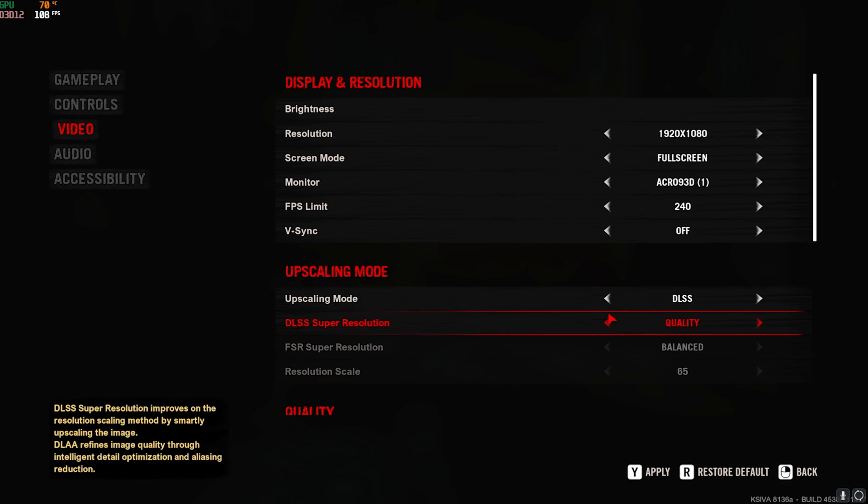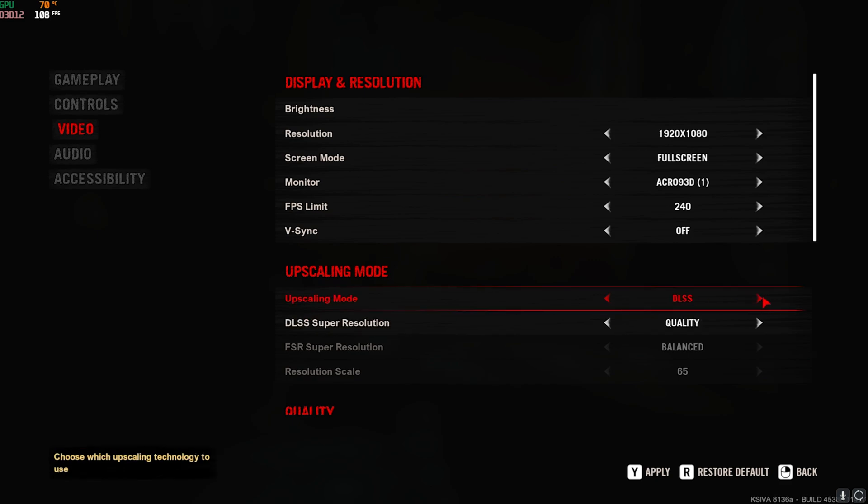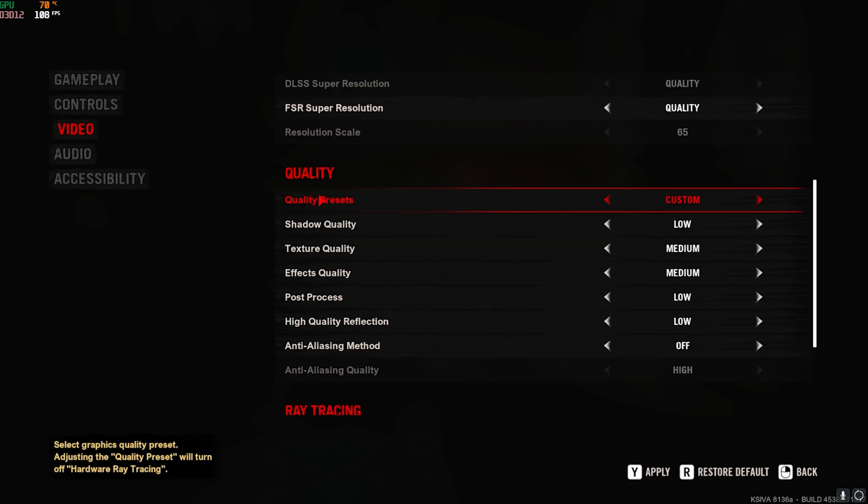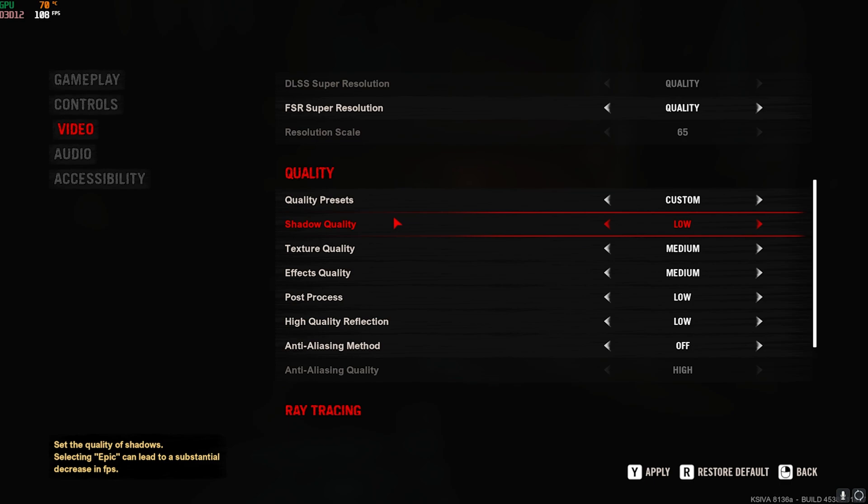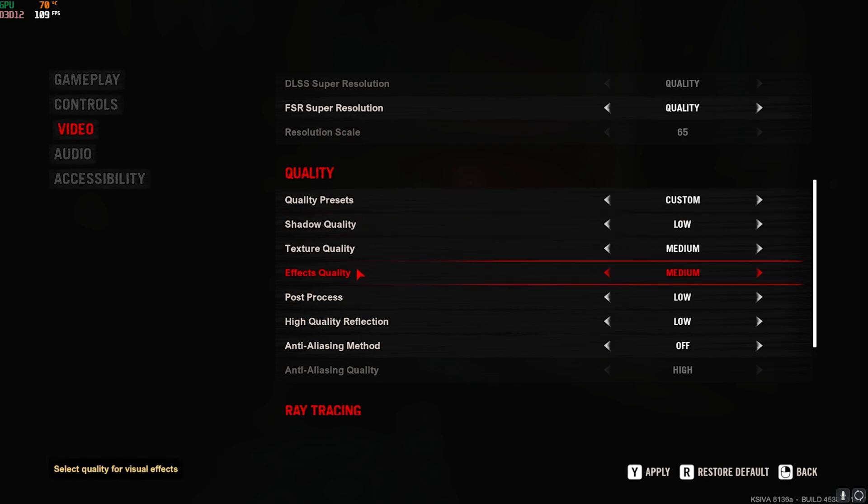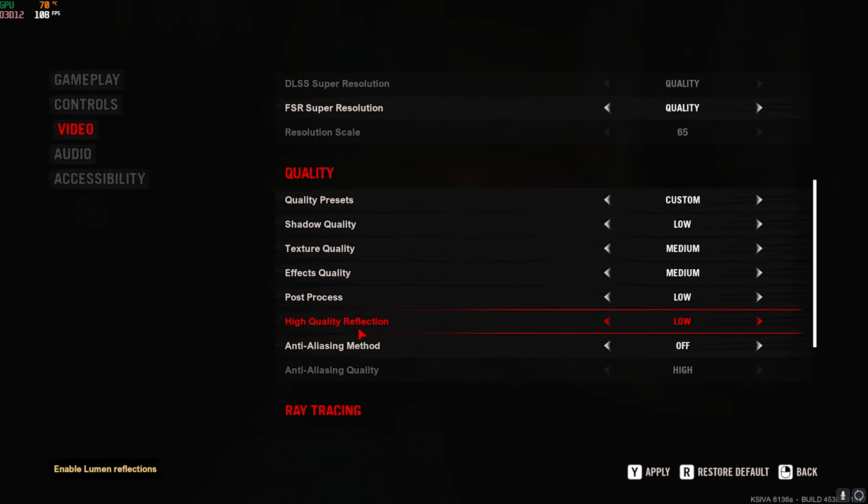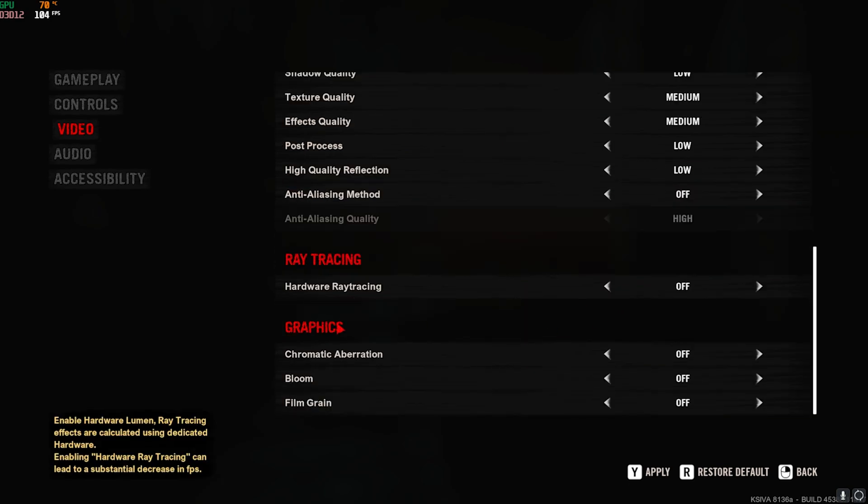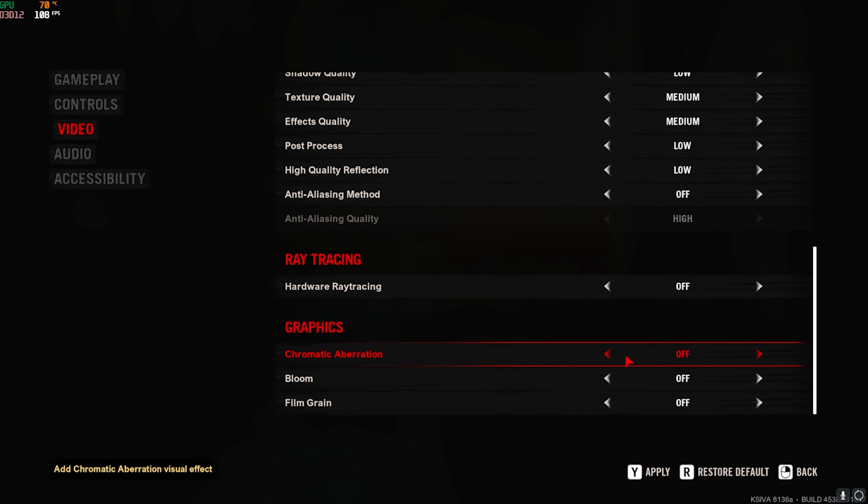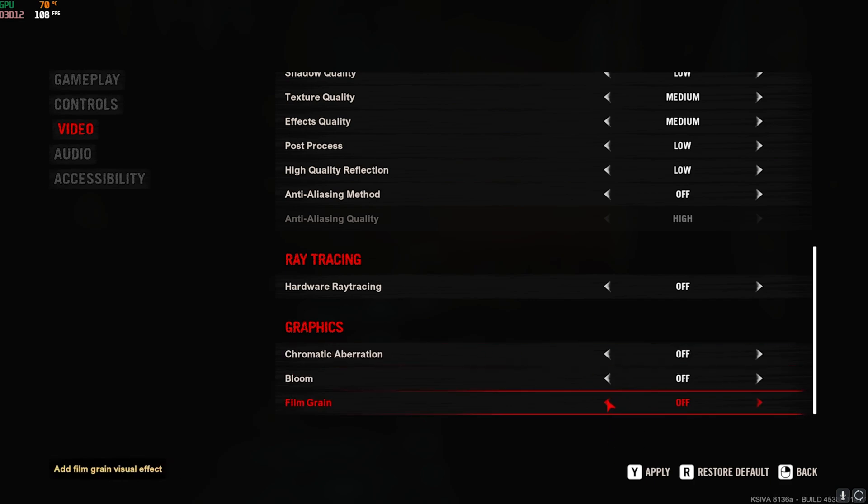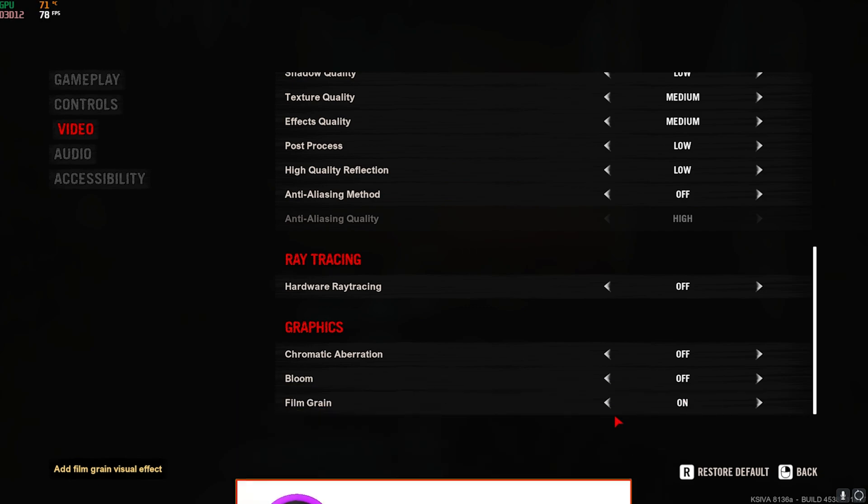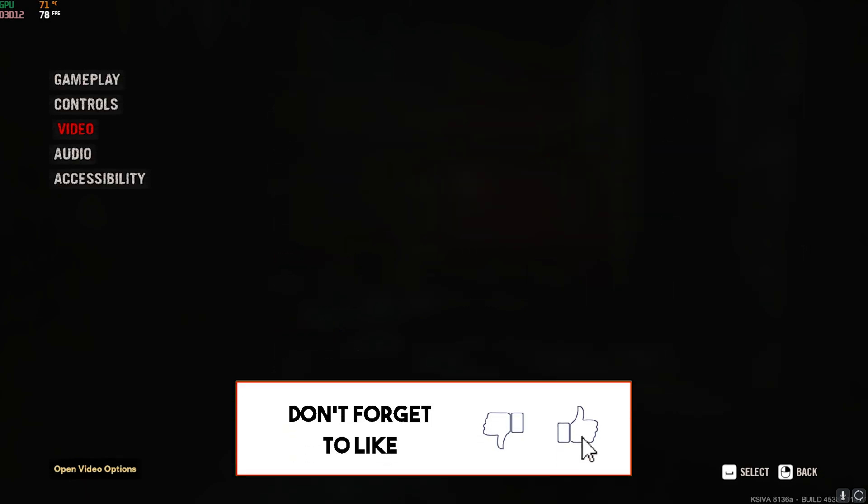Upscaling Mode: if you have an NVIDIA graphics card, go with DLSS on Quality. If you have an AMD graphics card, you can go with FSR on Balanced. You can also go with FSR Quality as well. For Quality, the preset should be set to Custom, where Shadow Quality should be set to Low, Texture and Effect Quality should be set to Medium, Post Process High Quality Reflection and Anti-Aliasing should be set to Off and Low. Ray Tracing should be turned off, and Graphics, all of them should be turned off. You can enable Filmic Grain to add a story-type effect.